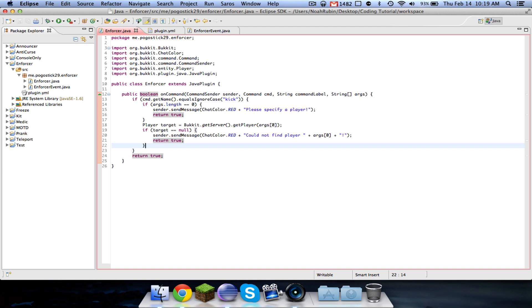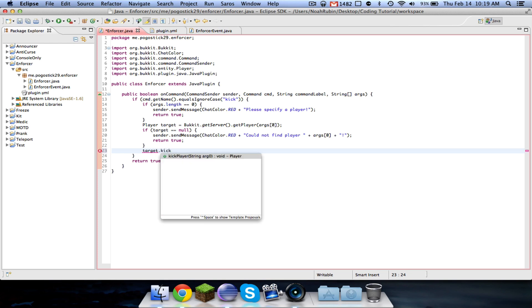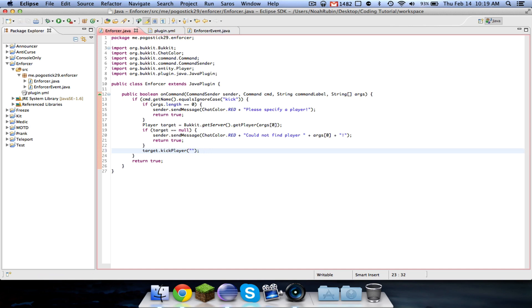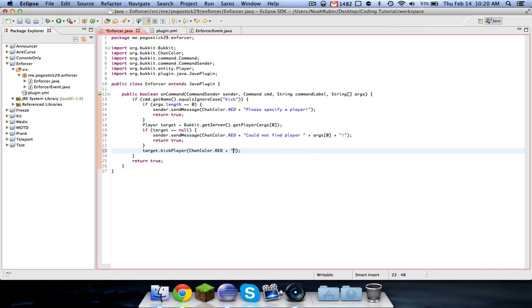So now that we know that the player exists, we're just going to go ahead and do target dot kick player, and then it takes a string, which, you know, the string is whatever message you want it to be. So now what you would do to make a good plugin, is you would, if you remember from the teleport plugin, the string builder, and get all the arguments, and then compose that, and then kick them with the message. But for this, we're just going to go ahead and make it nice and simple, and we'll say, you have been kicked.